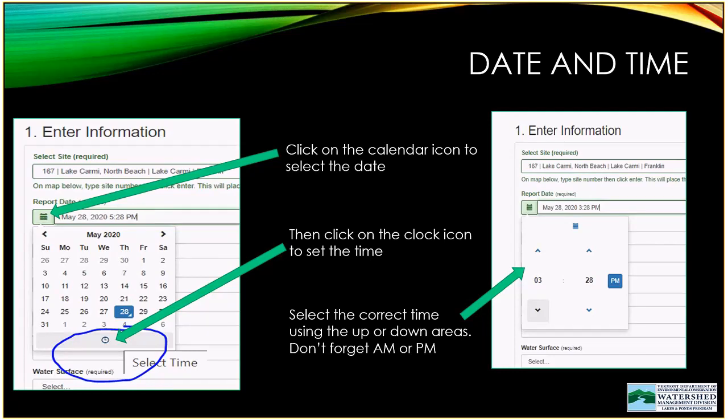Next, enter the date using the calendar icon — click it, select the day, then click the clock icon at the bottom of the calendar to enter the time. Use the up and down arrows to set the hour and minutes, and be sure to specify AM or PM. At that point you'll have date and time entered into the form.